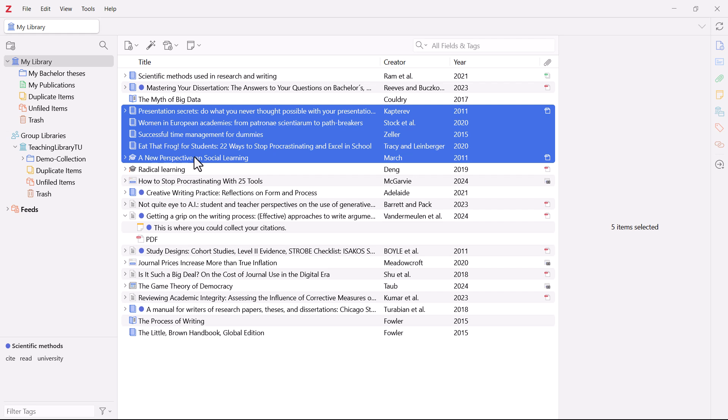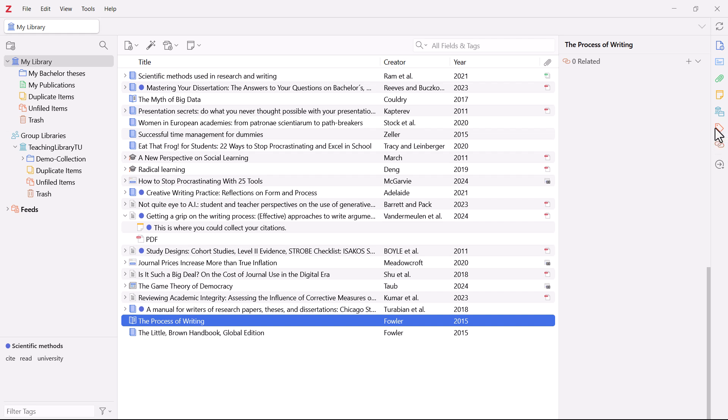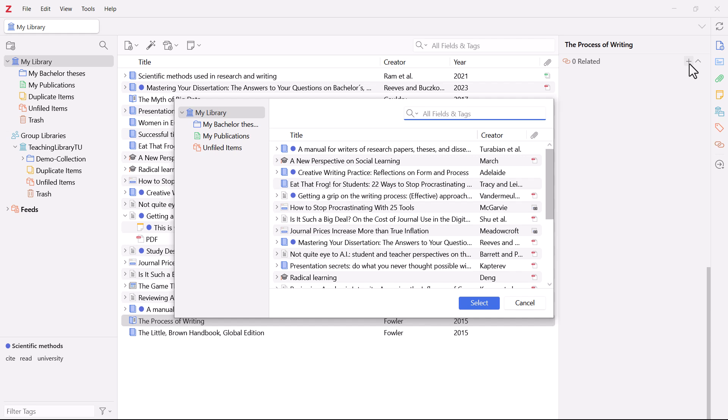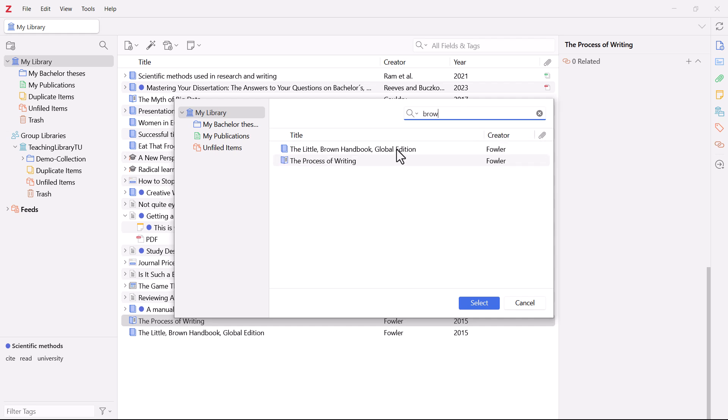You can also relate titles to each other or link them to each other. For example, here we have the chapter The Process of Writing. This is from the book The Little Brown Handbook. When you select the title, you can specify on the right which book the chapter belongs to. Simply click on Related and then click on Add. If you now select the book, The Little Brown Handbook in your collection, the link between the two titles is displayed here.